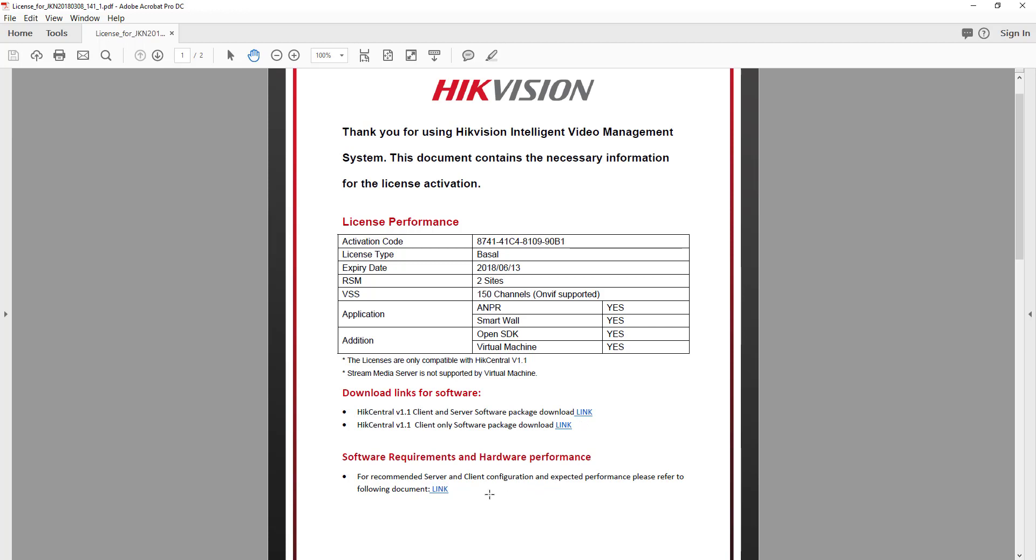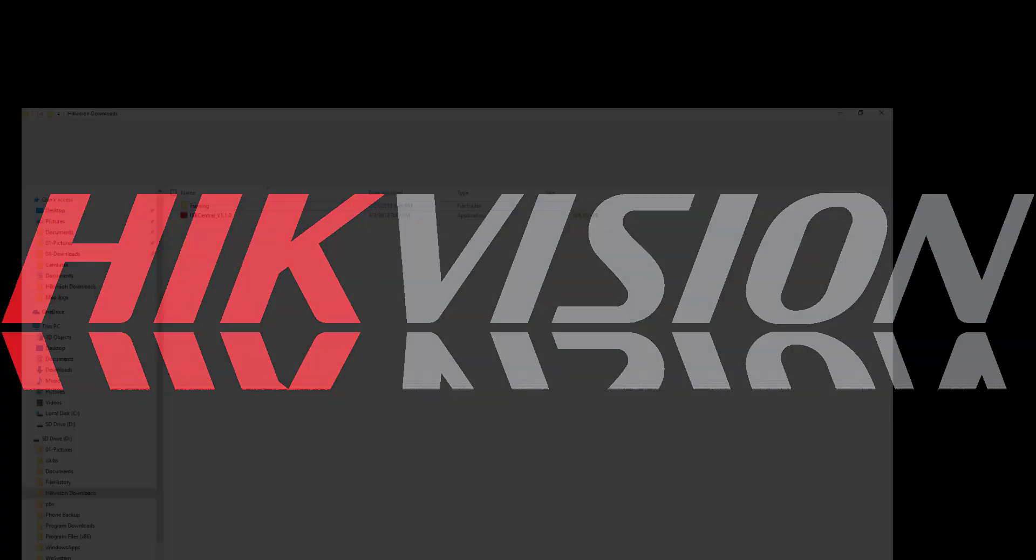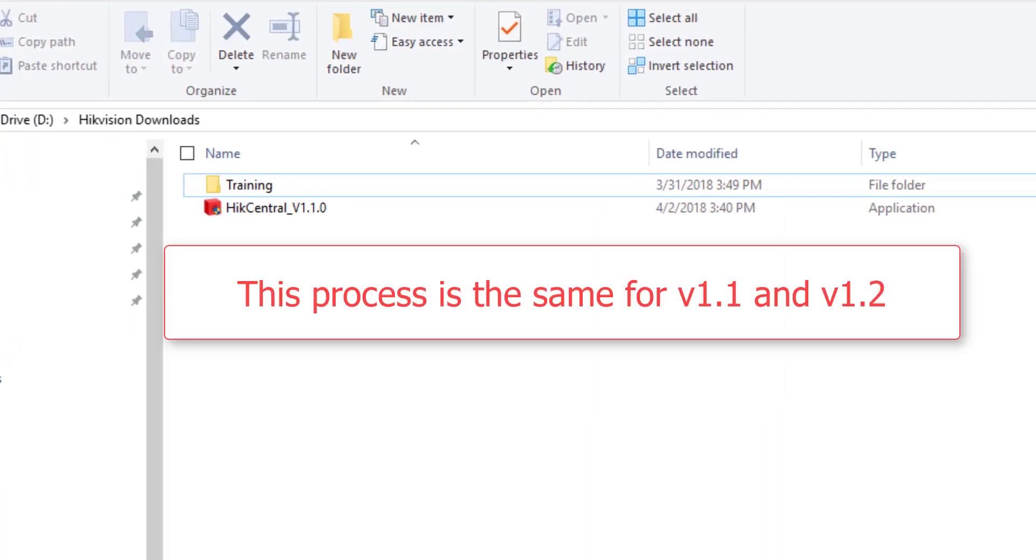Additionally, there's a link for more detailed information regarding the server OS requirements and hardware requirements. Once you've got the software, it's time to install it.